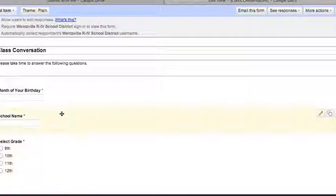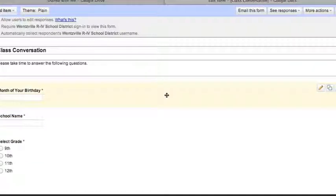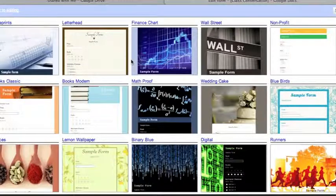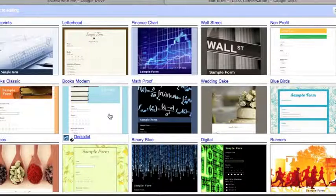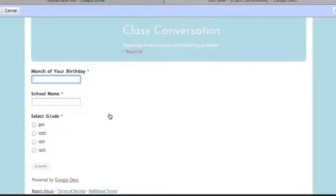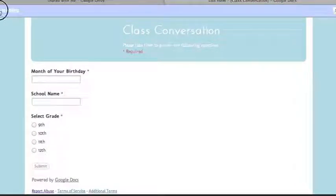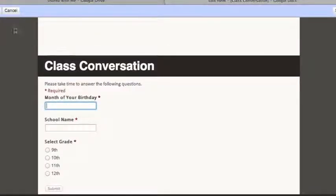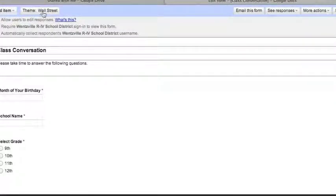Everything in Google Drive saves automatically, though there is also a Save button in the top right corner. You can also click on 'Themes' next to 'Add an item' to preview and apply a theme. For example, I'll select the Wall Street theme — it gives a snapshot preview. Click Apply and you'll notice it now says 'Wall Street' next to Theme, meaning it has been applied.